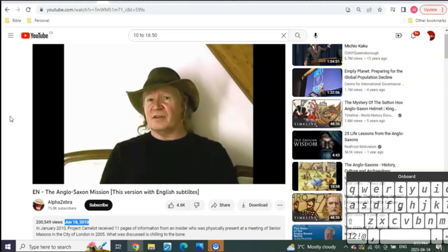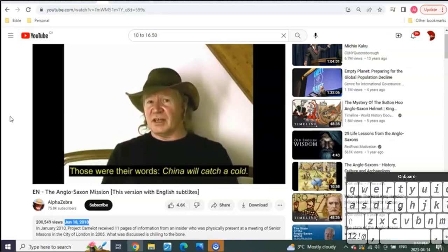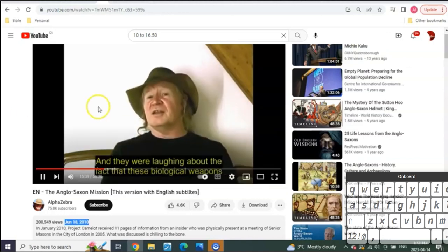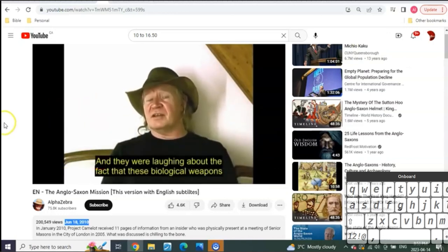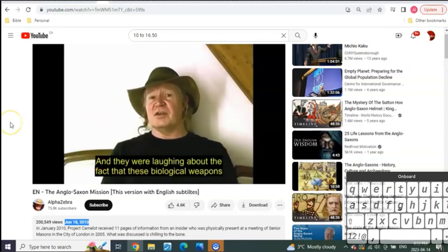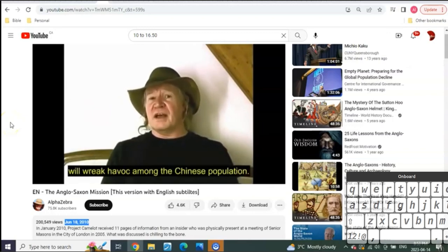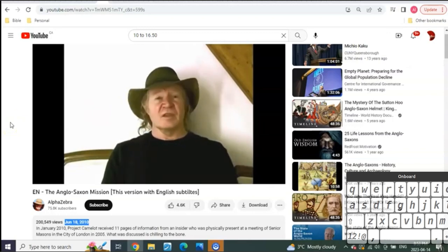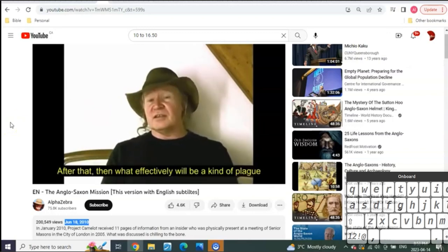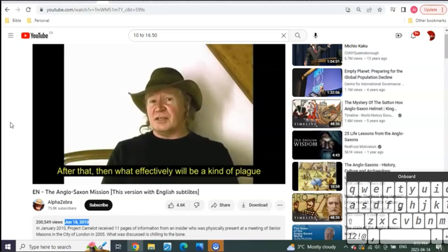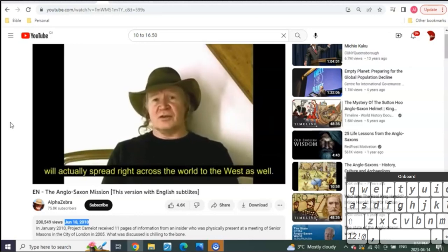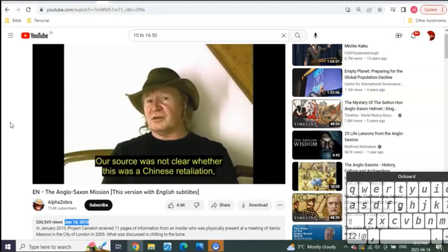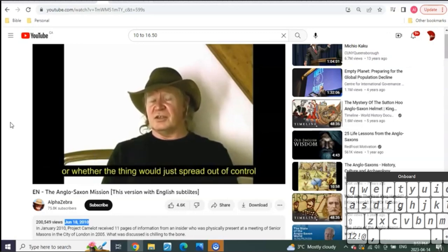'It's racially targeted against the Chinese people. It's designed to spread like wildfire and to knock out a large number of the Chinese people. And these people in this meeting were laughing about this. They said "China will catch a cold" - those were their words. China will catch a cold. And they were laughing about the fact that these biological weapons will wreak havoc among the chinese population.'